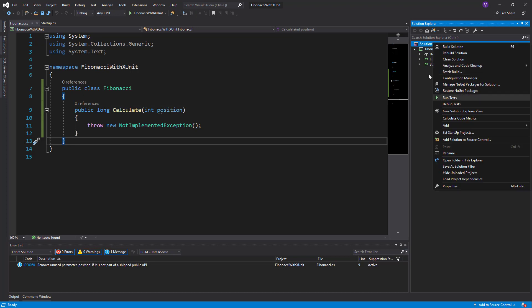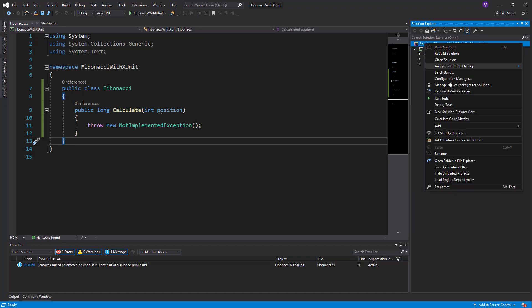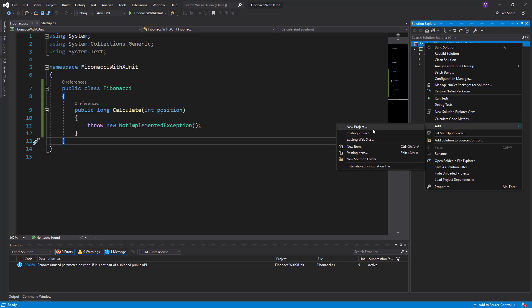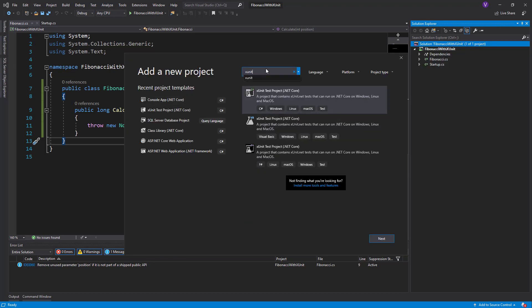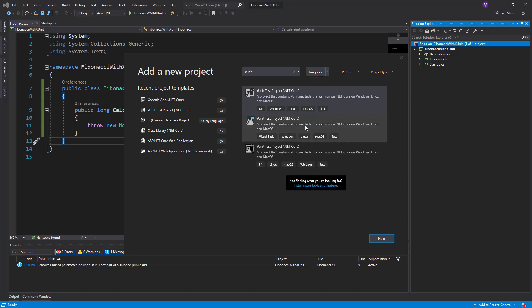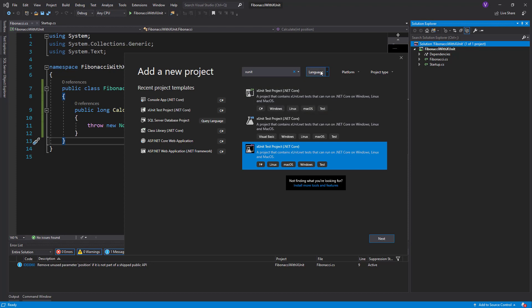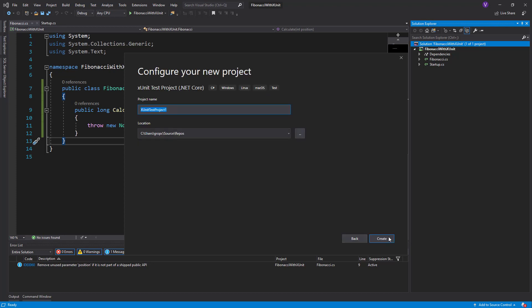We say add new project, we write XUnit, we select the language in order not to install a VB.NET or F-sharp, and we call it XUnitTest Fibonacci.